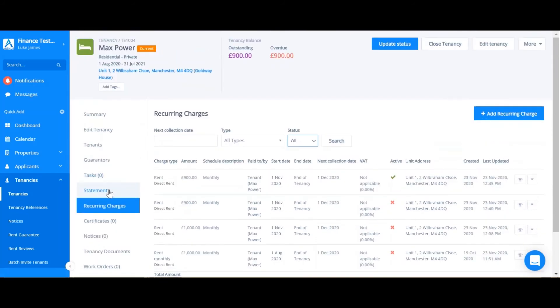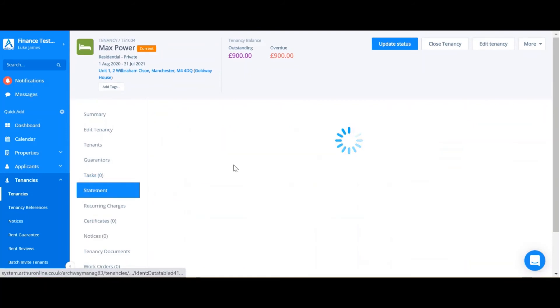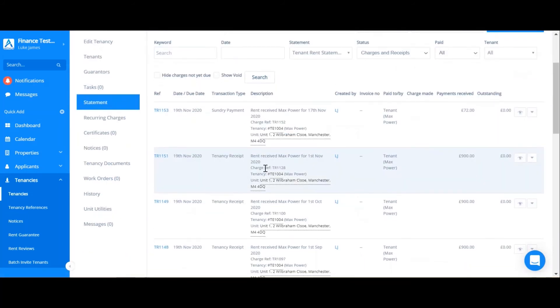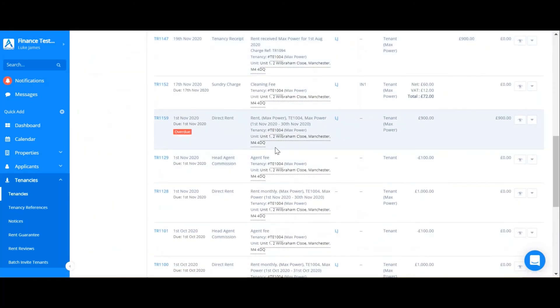So if I go to the statement, I'll actually be able to see this charge. Here we have my direct rent transaction for the 1st of November.